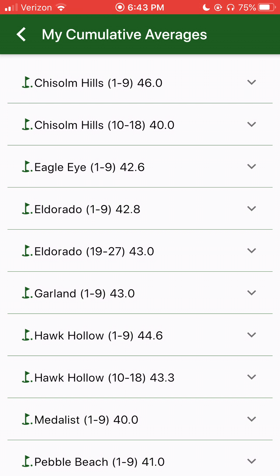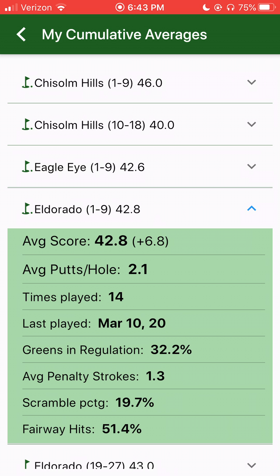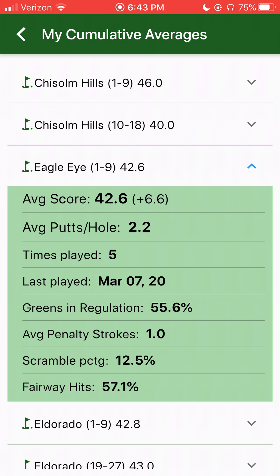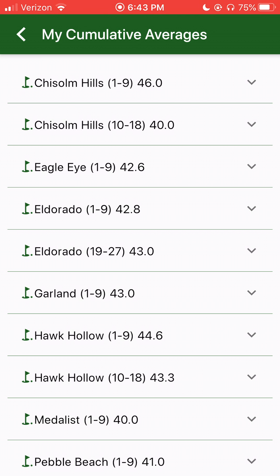For El Dorado — that's the one we just played — I can look down and see my stats for the round. My average score on that nine is 42.8. My average putts are 2.1. I've played it 14 times, and it gives me a breakdown of my fairway hits and so on. You can do this for every course. It's a rolling average — so whenever you save, I just maintain a rolling average of all the stats you've collected.